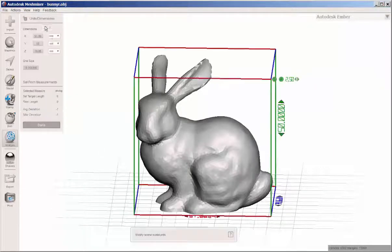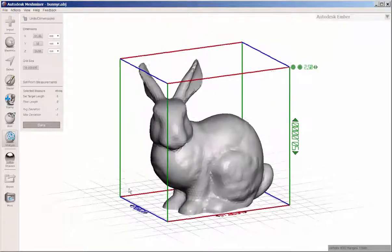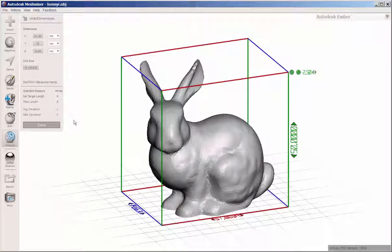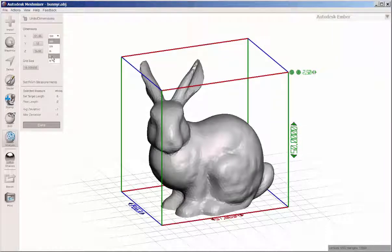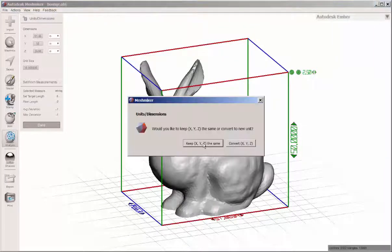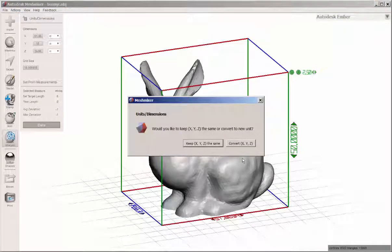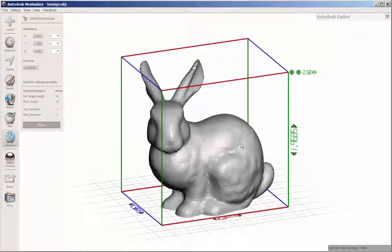Units dimensions tell you the size of the file. It's in millimeter by default, but you can change that to any of these units. For example, inches. It'll ask if you want to convert. Yes, we want to convert.